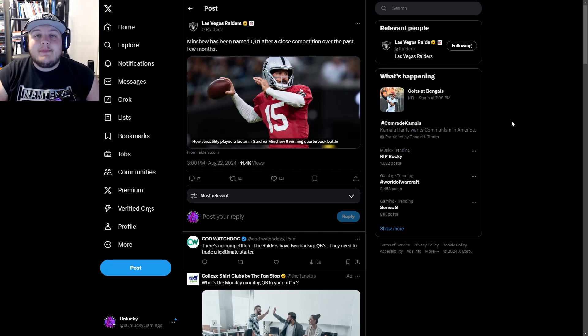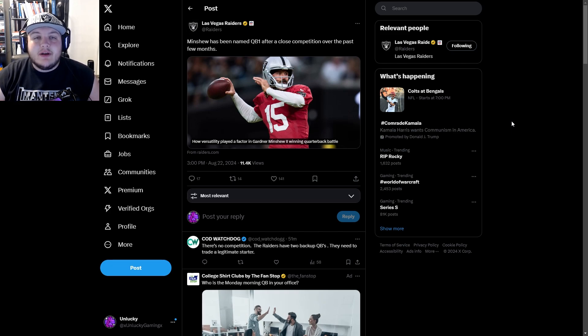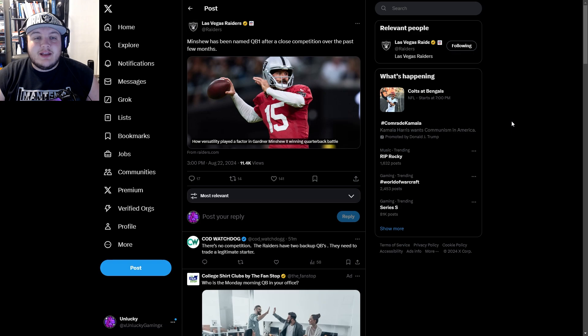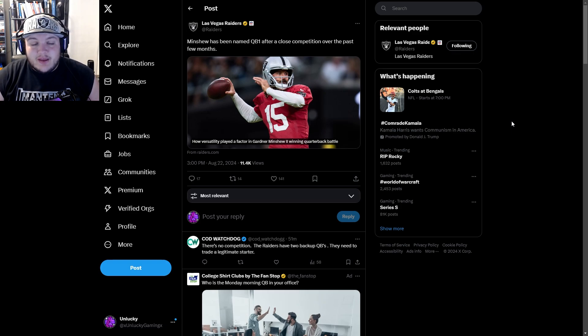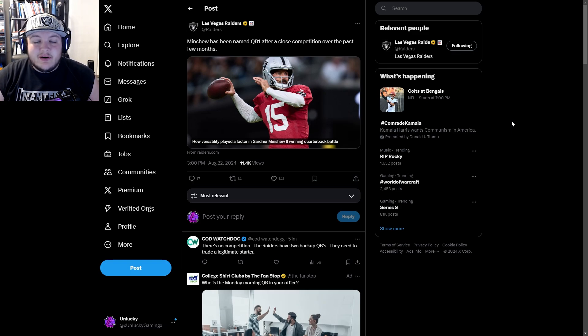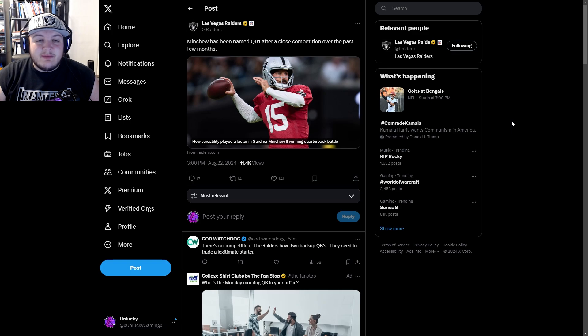Hello everyone, my name is Thomas IE Unlucky, and today I want to react to Minshew being named the starter. I saw this pop up on my Twitter. I know he was officially named the starter a few days ago.